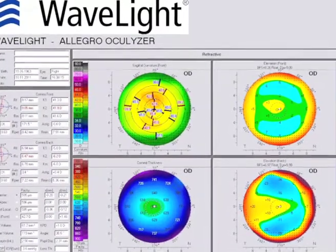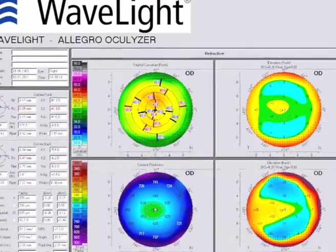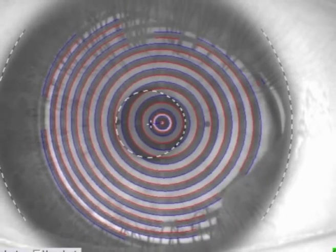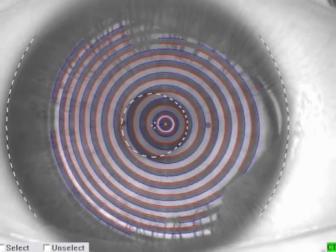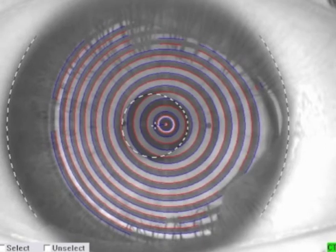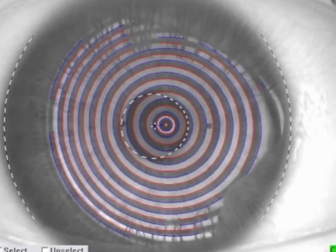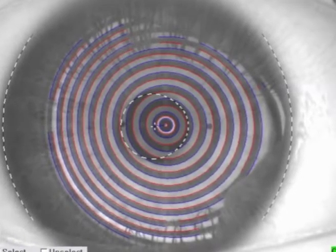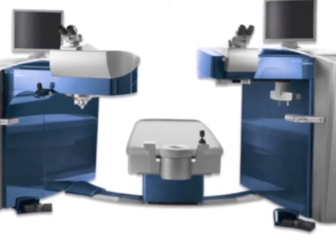This is an example of a high hyperope on the Pentacam — a normal cornea — but if you study the Placido Disc images you can see that the pupillary aperture is eccentric to the visual axis. Clearly the visual axis is skewed nasally on this right eye.